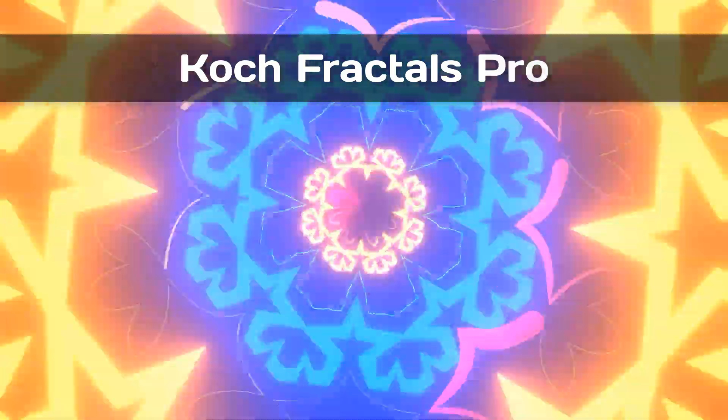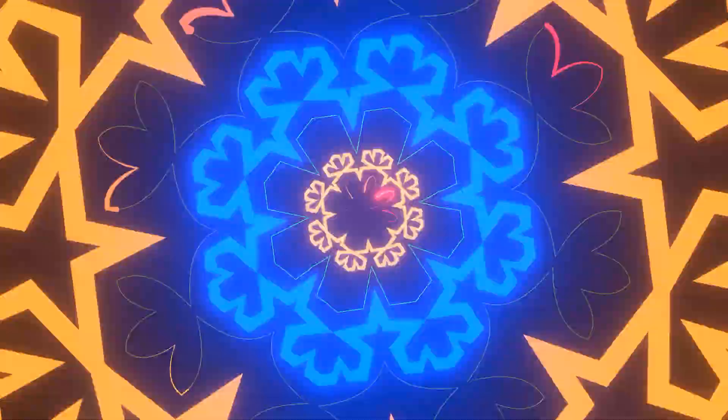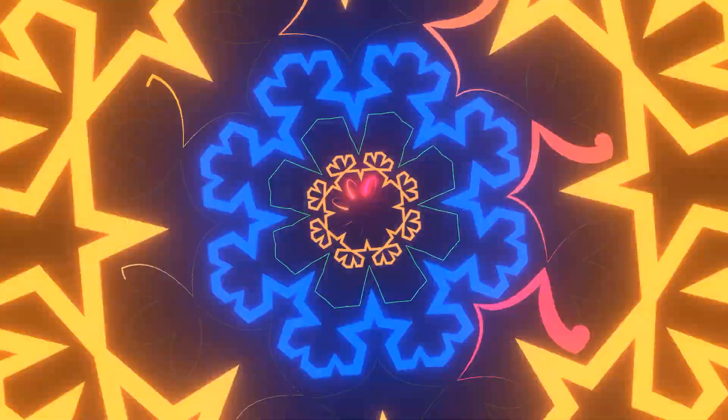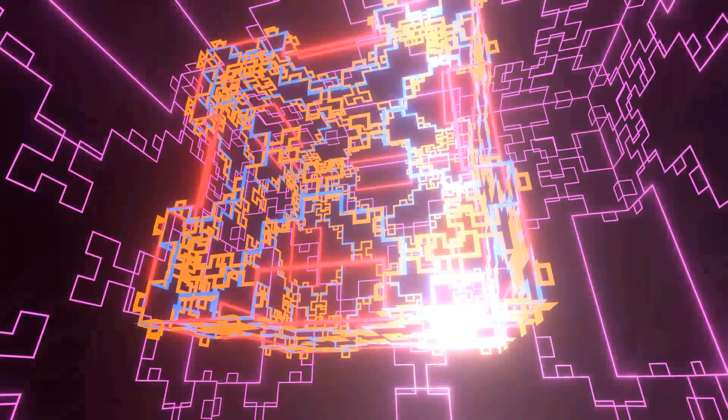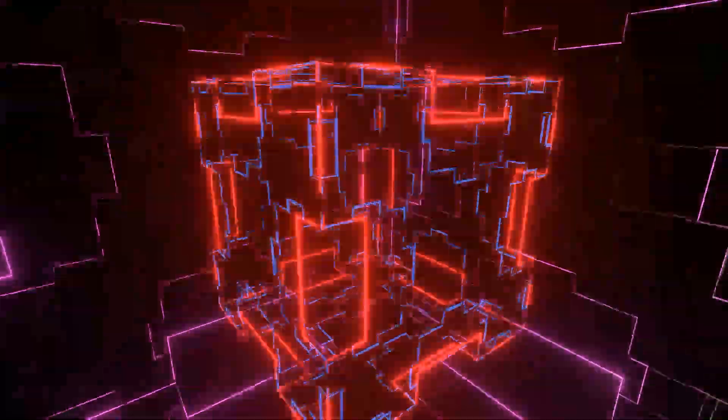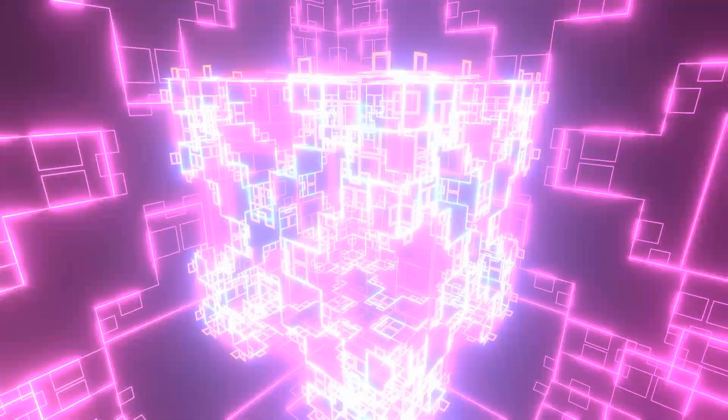PeerPlay presents Koch Fractals Pro, a Patreon-exclusive Unity asset to build your own audio visualizations in Unity. Using trails and line renderers with a fully customized inspector and many features.